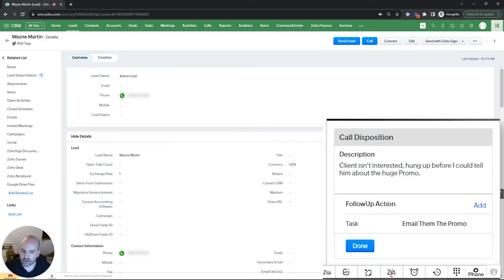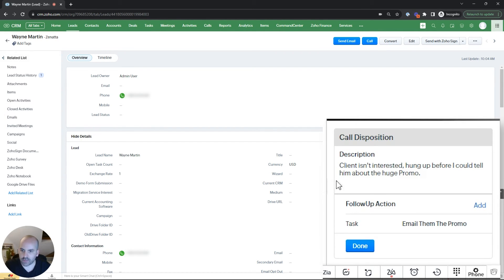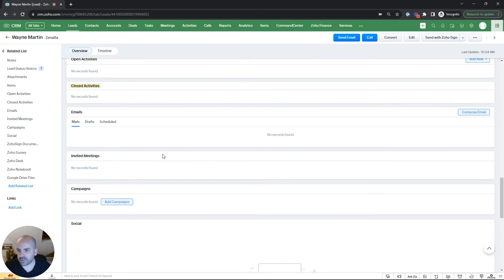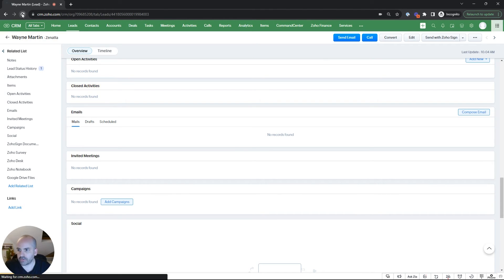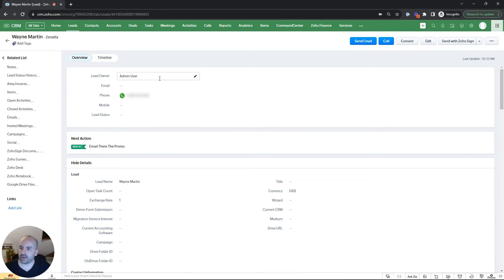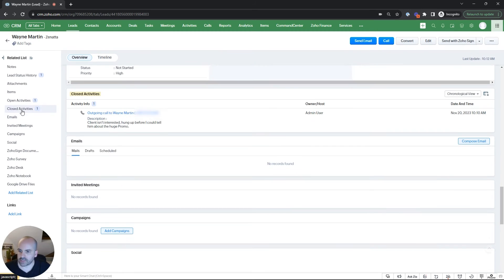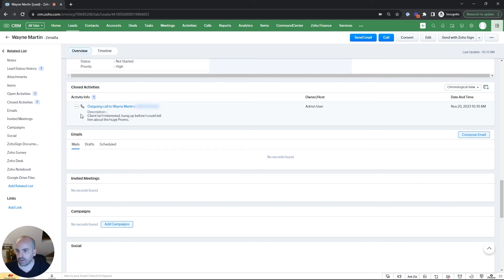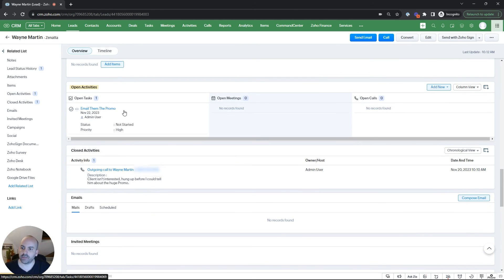So normally when you have a call, if you hit done, you'd see it in the closed activities, but nothing's populating yet. So let's hit done and refresh this view. We go to closed activities. What we can see now is that under closed activities, the description of what we just logged is going to show up as an outbound call, and then the activity we just created is also going to show up and be associated to this record.